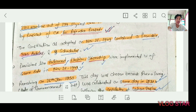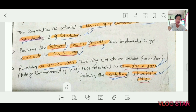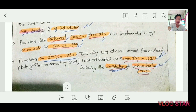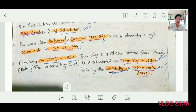The Constitution as adopted on 26 November 1949 contained a Preamble, 395 articles, and 8 schedules. Provisions like Parliament, Elections, and Citizenship were implemented with effect from the same date, 26 November 1949. Some other provisions also came into effect on that date.